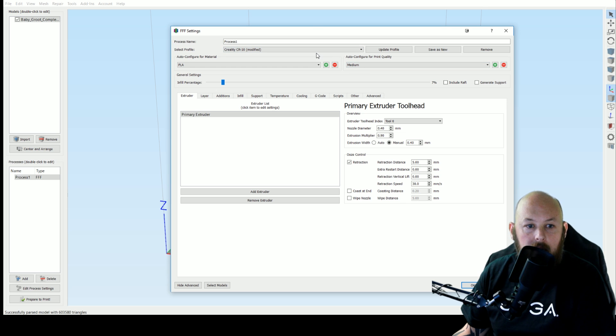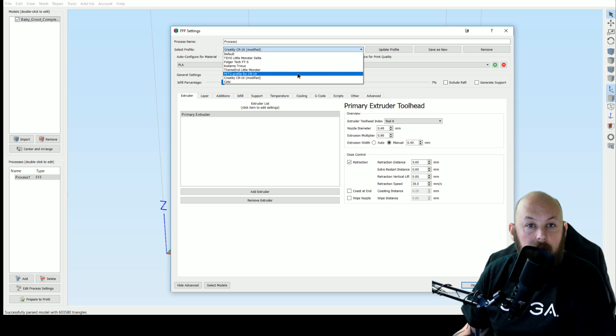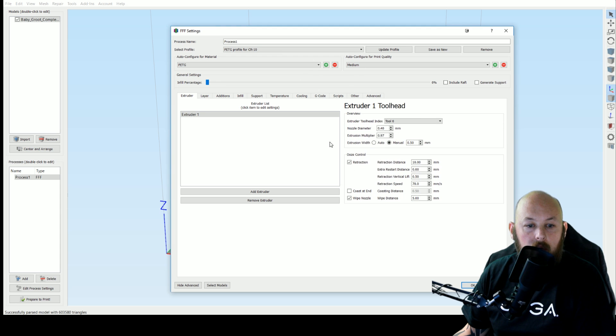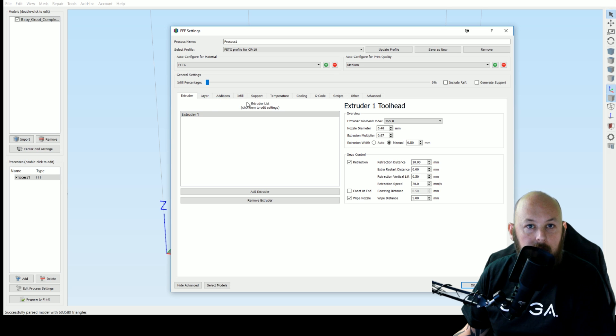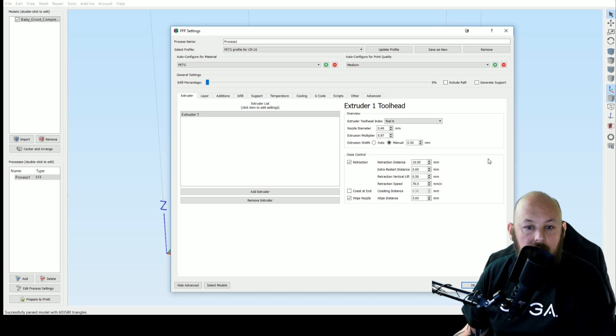So that covers PLA. The other profile that I have here was provided by another member of the Creality CR 10 group on Facebook and this one works awesome for PETG. So you can see I'll put on some overlays of some of the photos of the lamps that I've printed in PETG. I'm not going to go through every setting again. I'll just leave it here so you can pause the video and check for yourself.